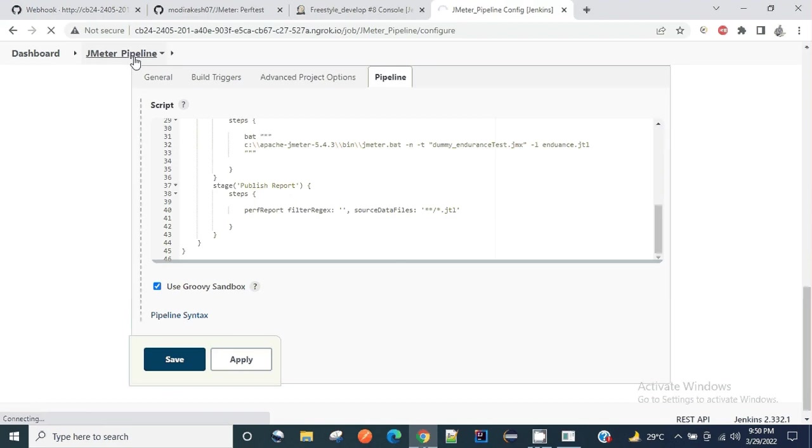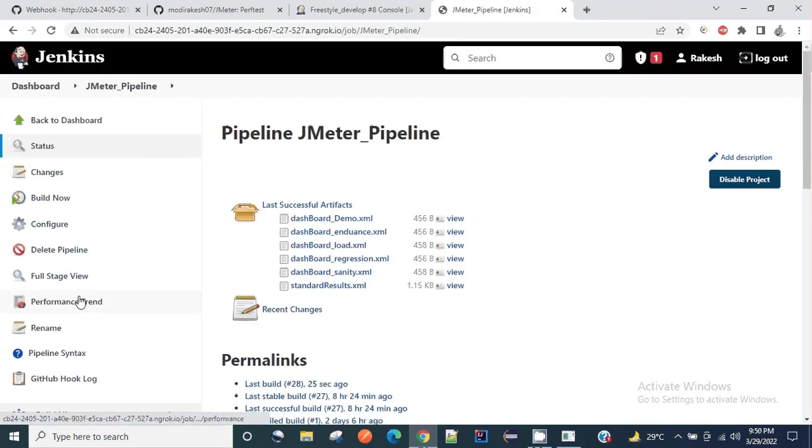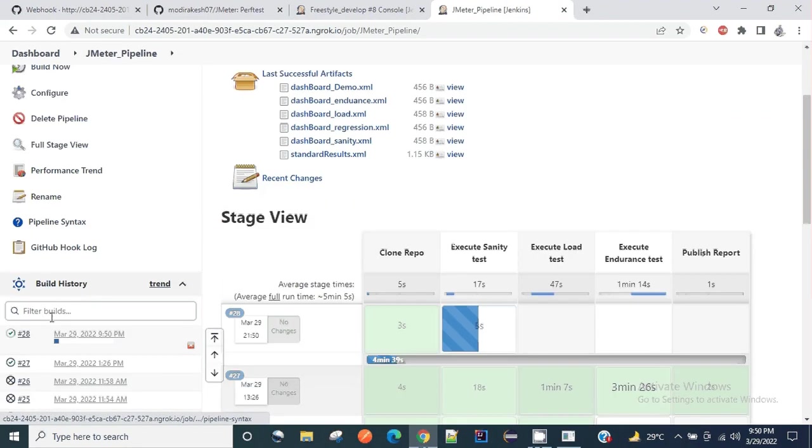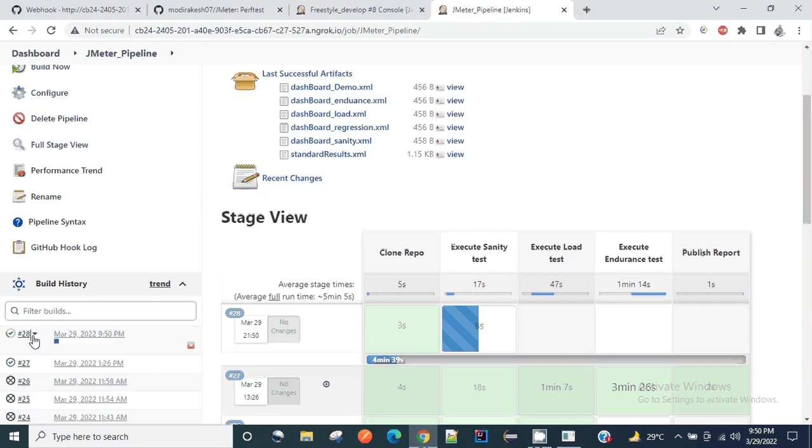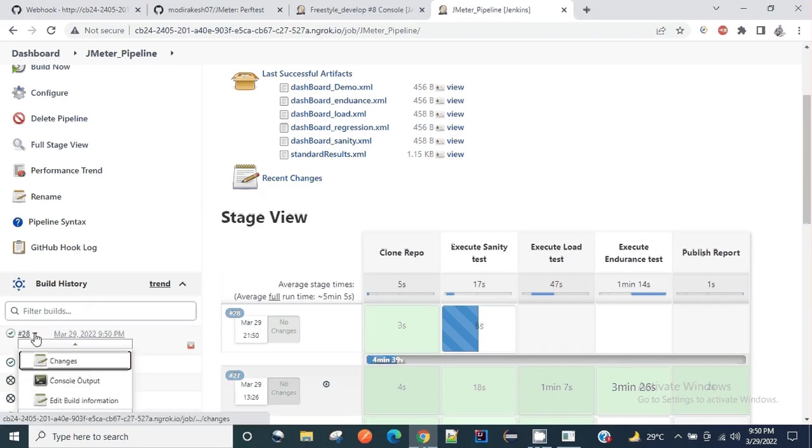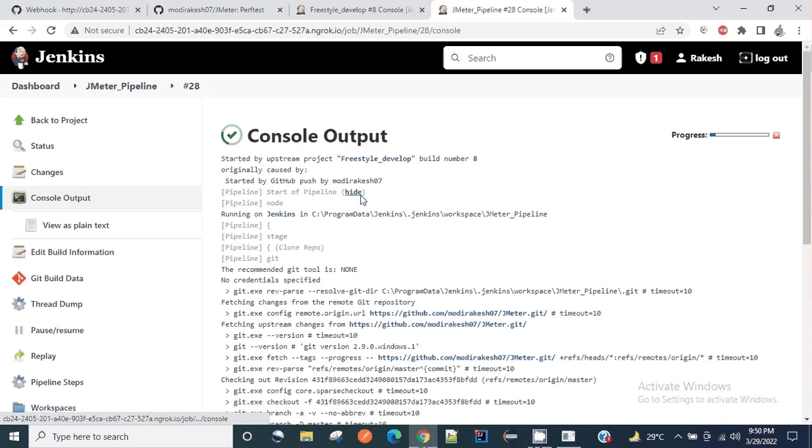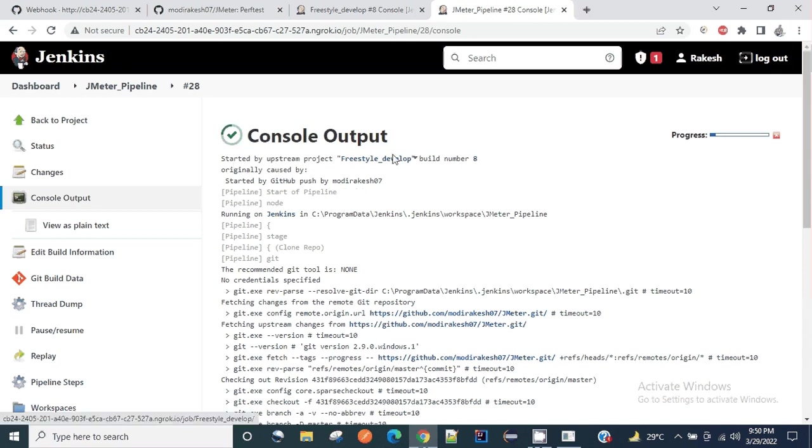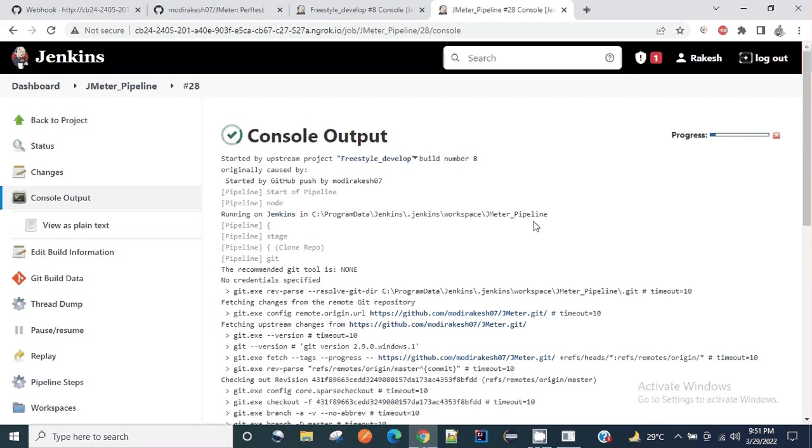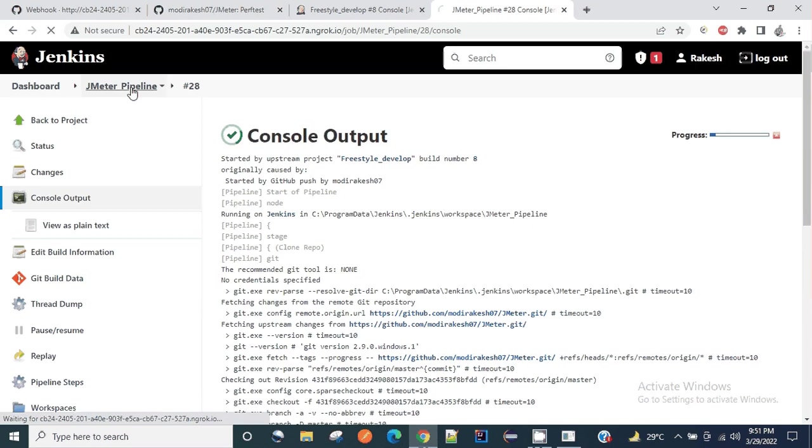Let me show you - yes, you can see here. Again let me go to the console output. Started by upstream project freestyle develop. Once the freestyle develop has been completed successfully, it has triggered this job jmeter pipeline and this particular job has multiple stages.